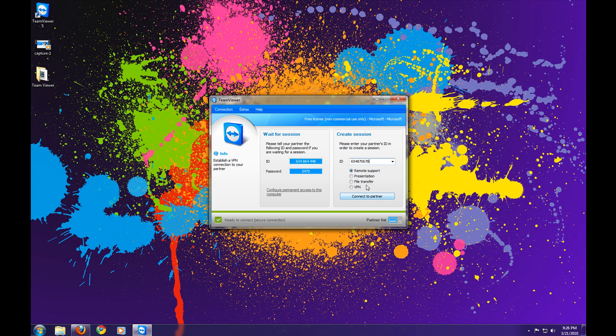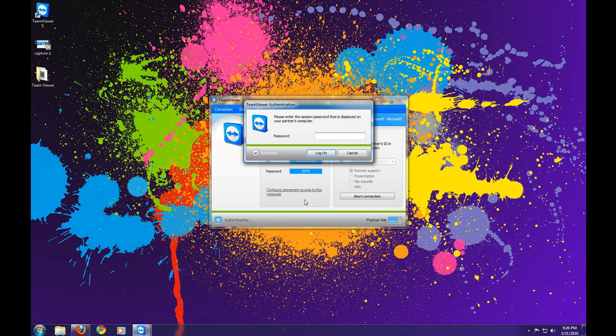Right, so I want remote support and connect to it. It's going to ask me for a password, and on my Mac I have a password here that I'm supposed to tell the other person.